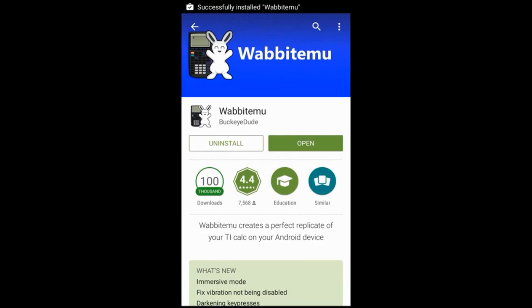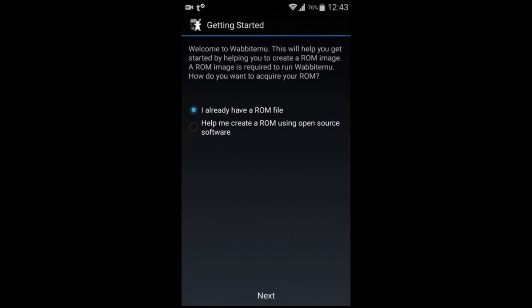After you have installed the Wabit Emu, open the app and click help me create a ROM using open source software and click next.